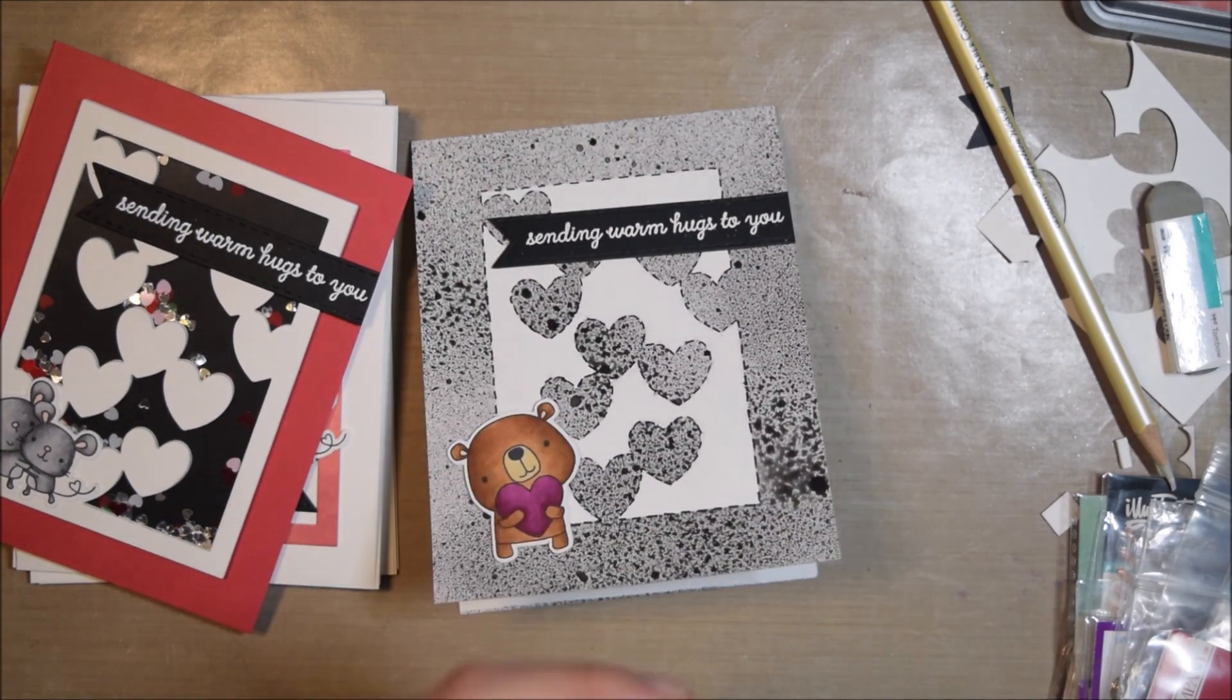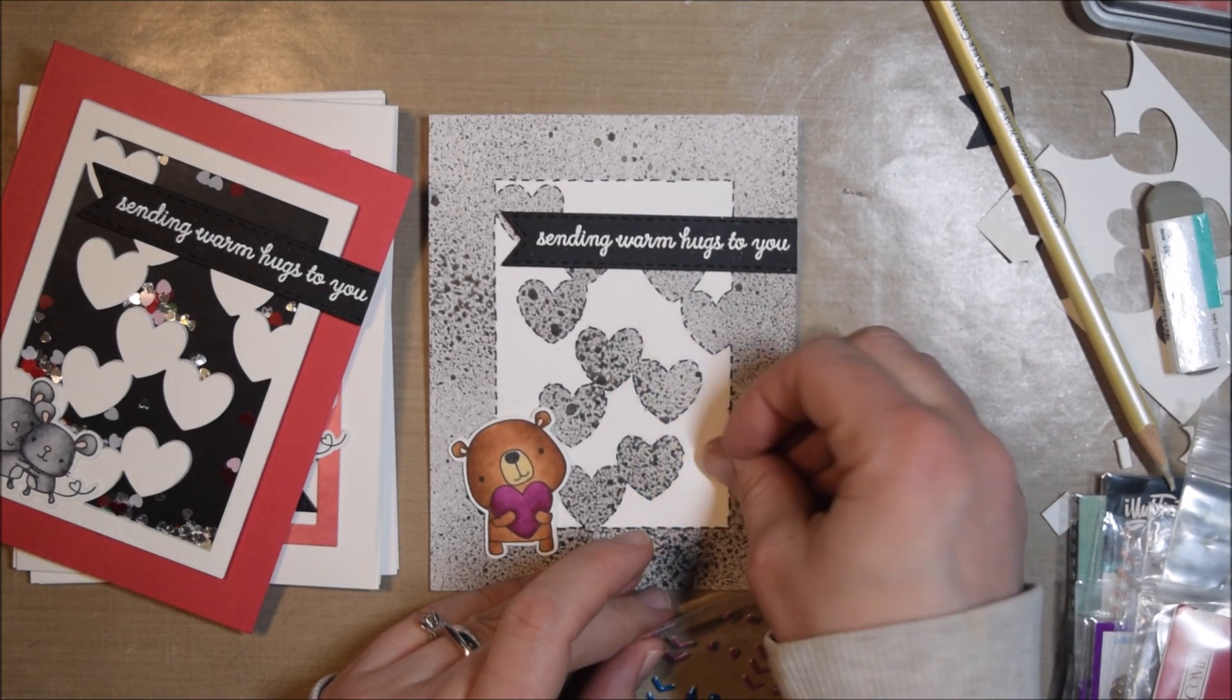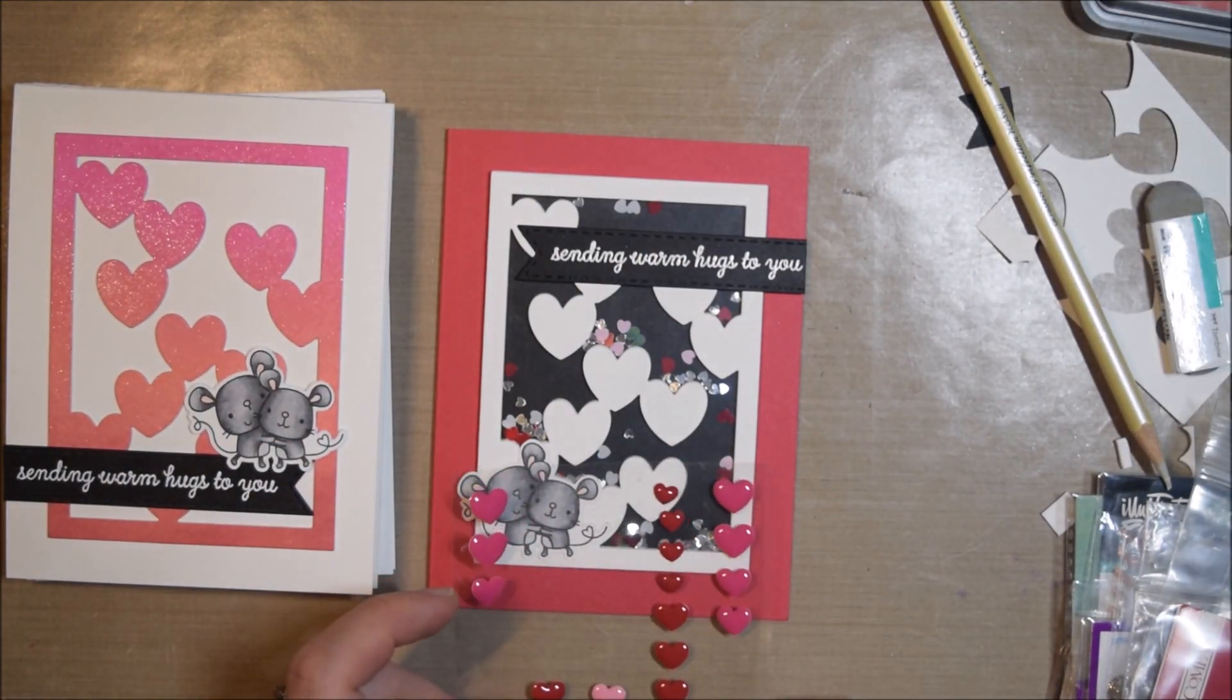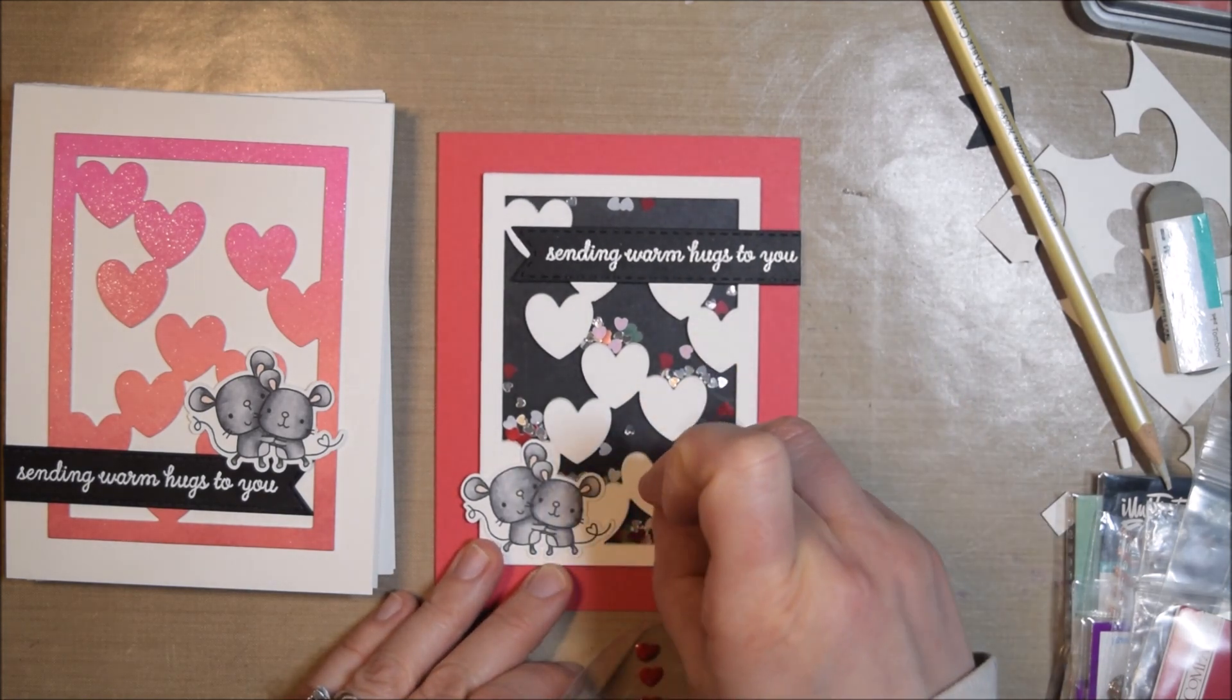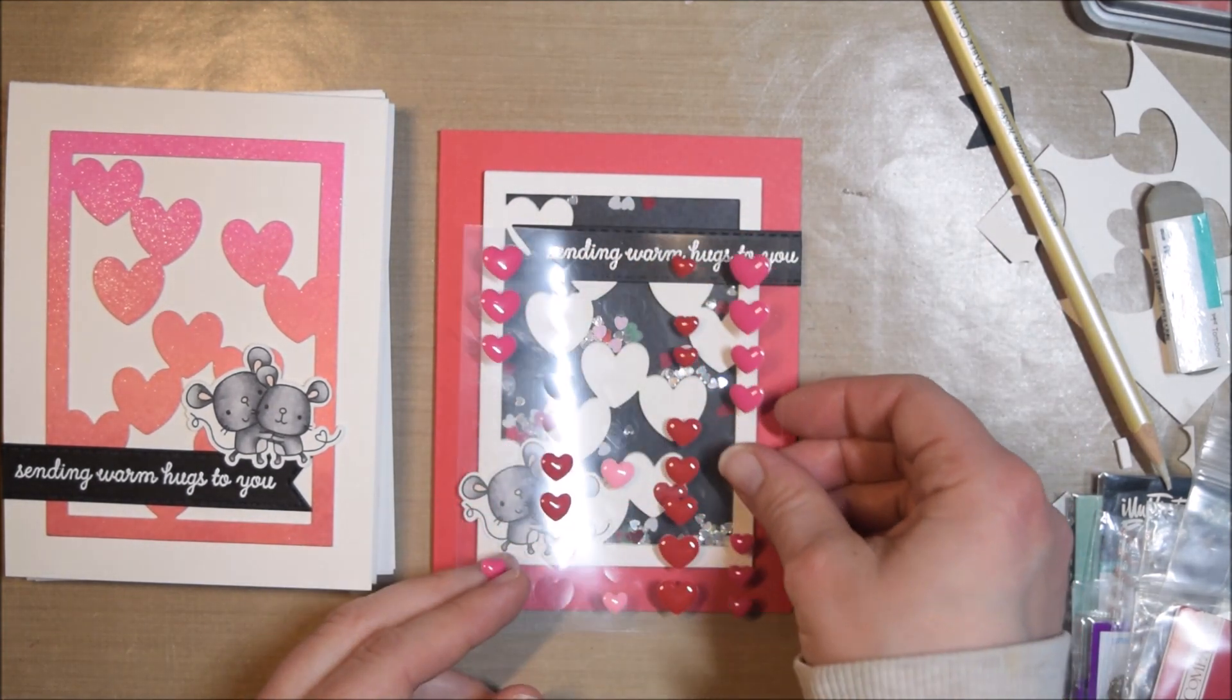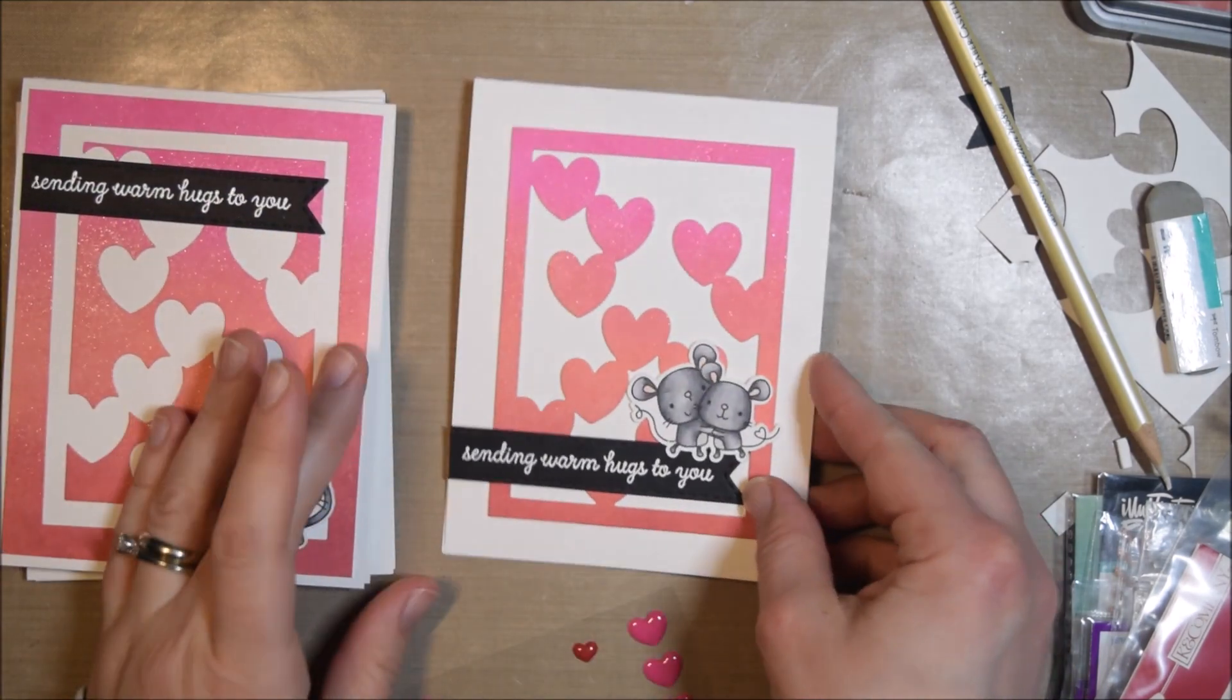I'm ready to finish off all my cards. Instead of finishing off each one as I create it, something that I like to do is at the very end I will embellish all of them at once. I've taken out my enamel shapes. I have a lot of enamel hearts in my collection but none of them match the color of the bear's heart, so I picked up those arrows from Create A Smile and I'm going to use those.